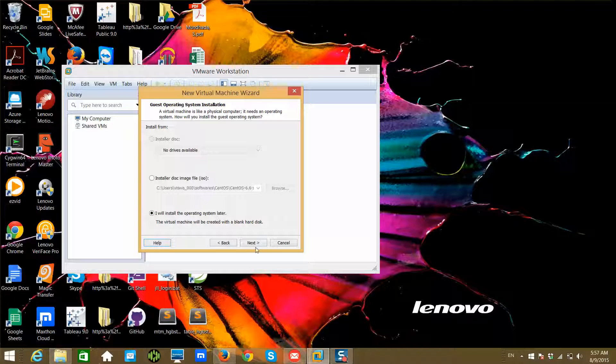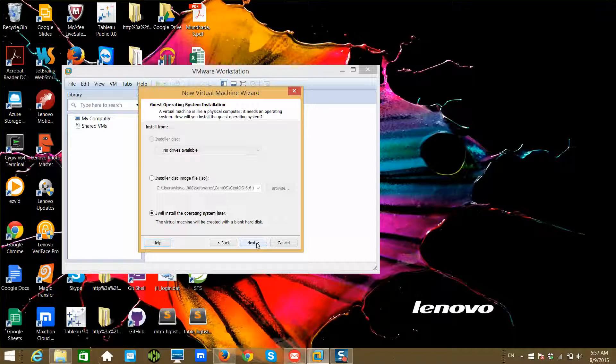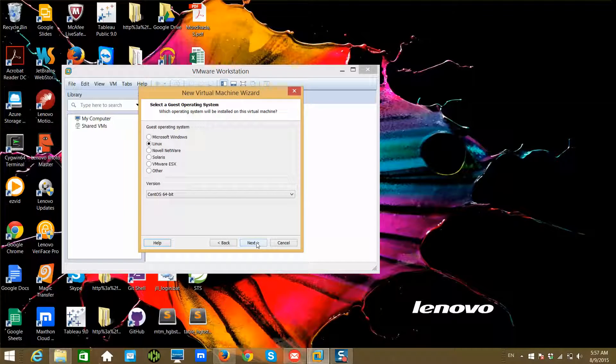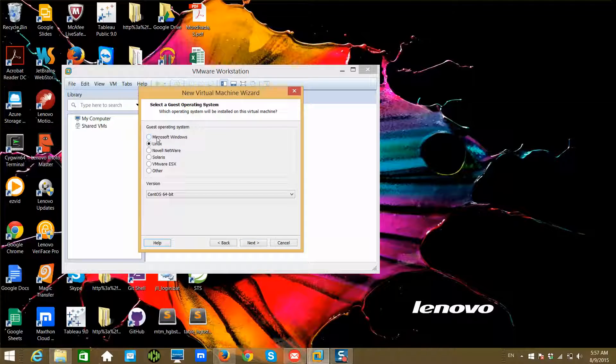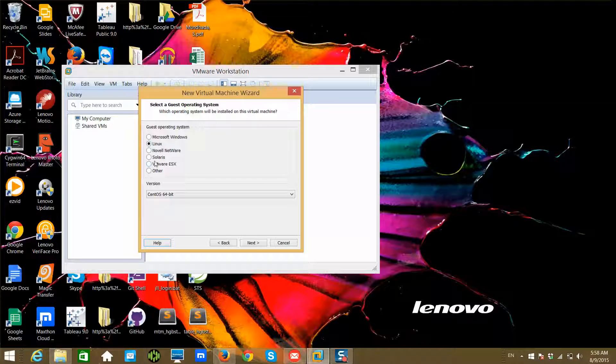Click on Next. Here on your virtual machine, you can install any of these OSes: Microsoft Windows, Linux, Novell NetWare, Solaris, and so on.